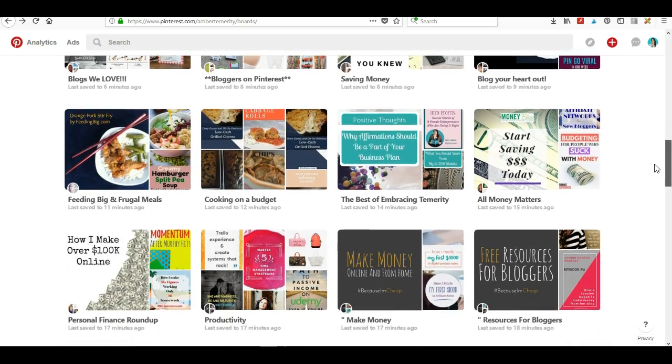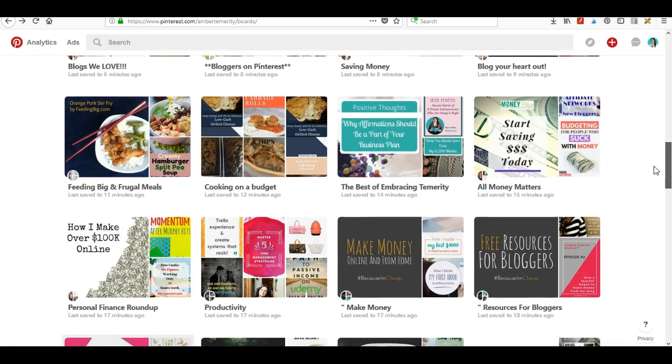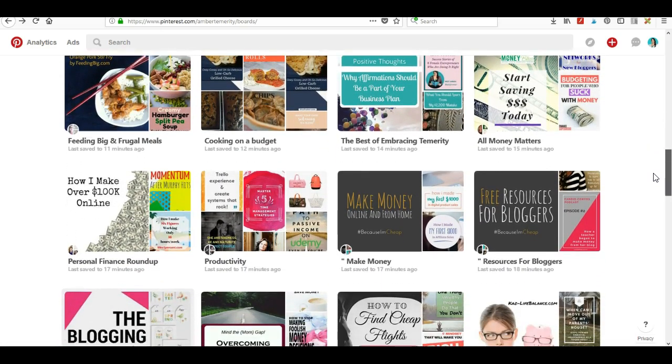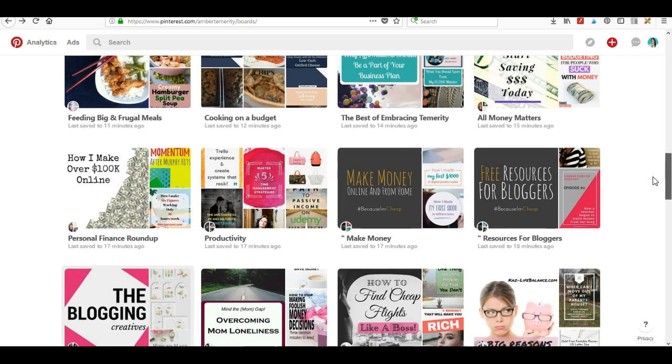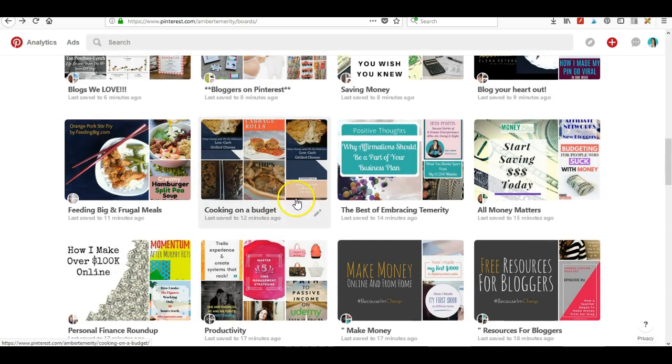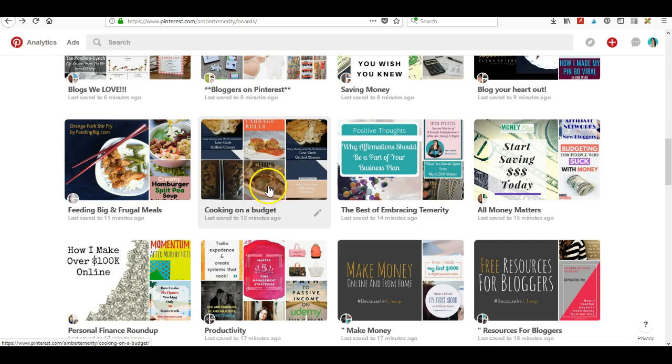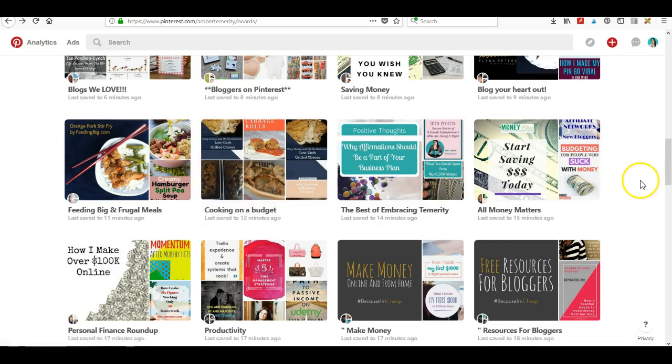But I've had this one board that was called something like Healthy Delicious Meals to Make, and I've been slowly moving the pins to Cooking on a Budget because I wanted to eventually delete that other board because they were pretty much the same thing. But like I said a few days ago, I had to manually do it one at a time, and now apparently I can do it all at once.